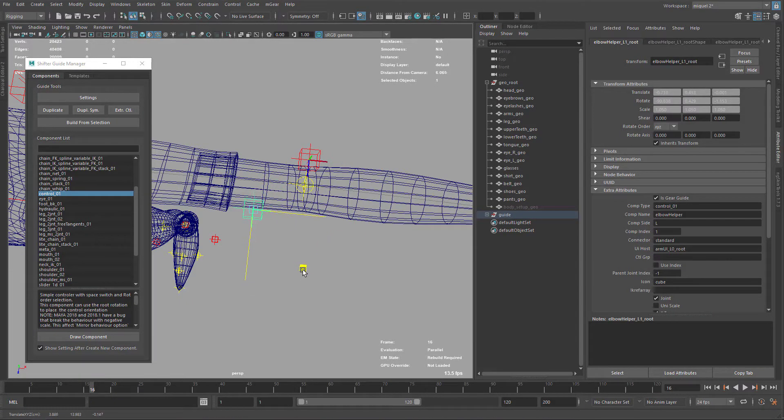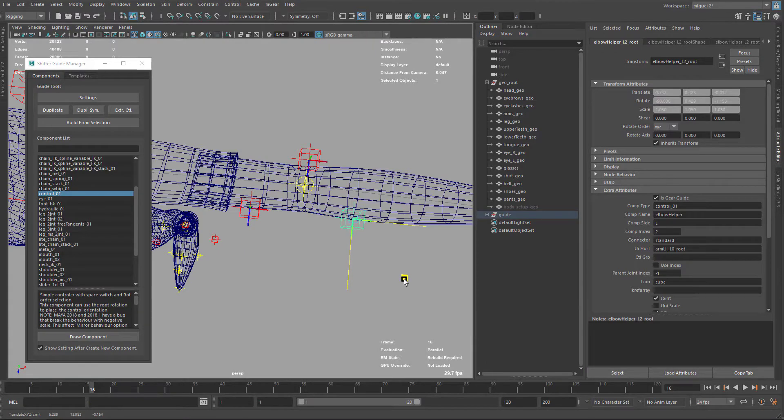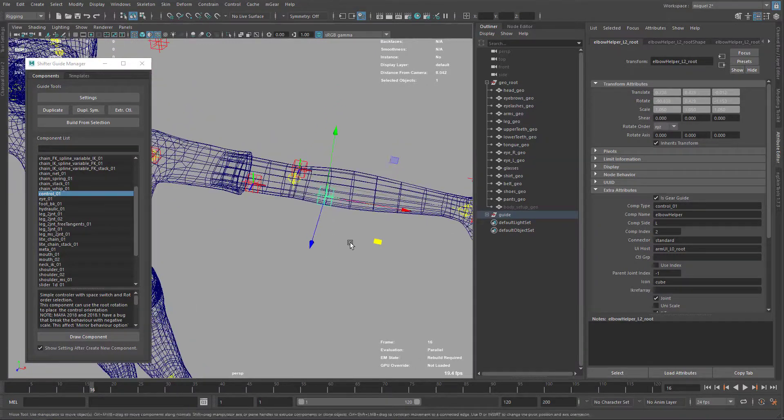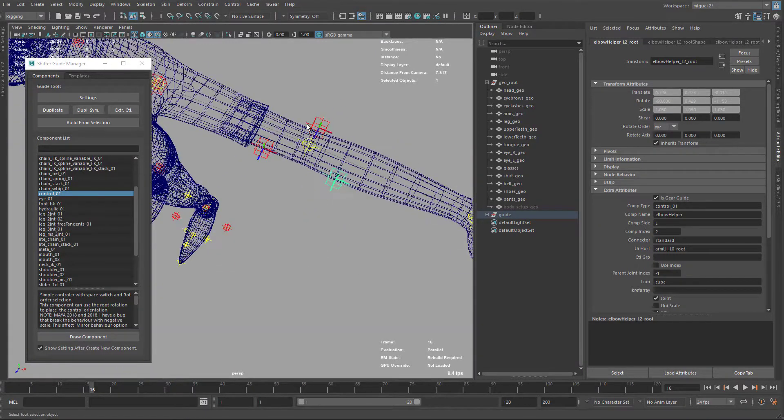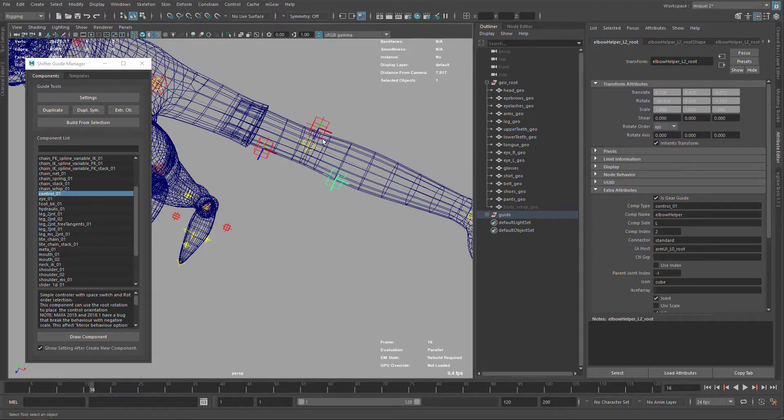I'm going to put one here around the biceps and another around here. Later when we articulate, we will use the RBF manager to make some automatization of the movement, so it will create a nicer deformation. On top of that we will add some corrective blend shapes that will be the final touches.